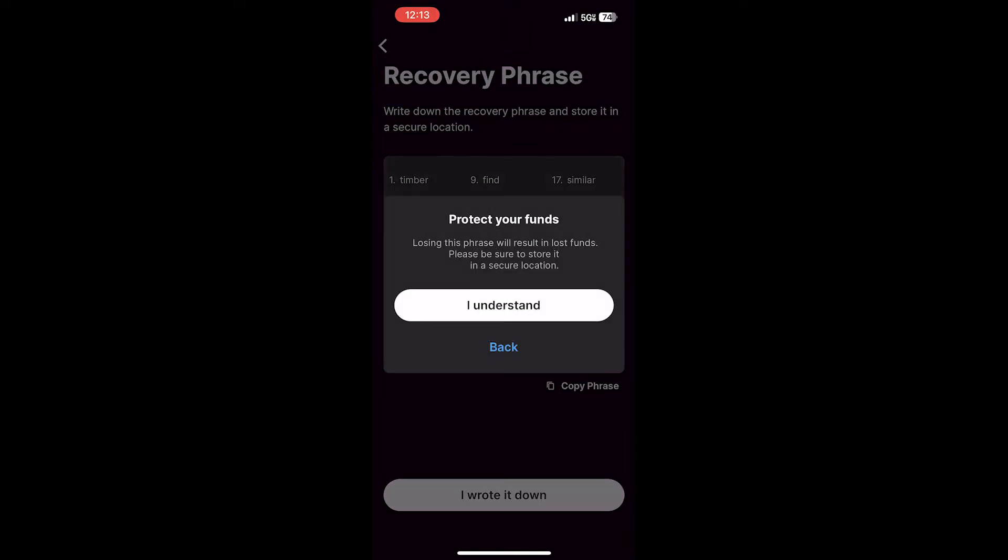This will open up another notice where it will tell you to protect your funds. If you lose this phrase, it will result in lost funds, so please be sure to store it in a secure location. After you click I understand,